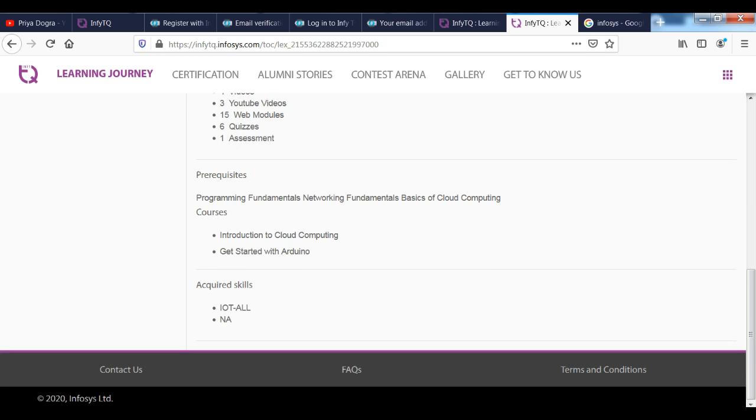These are the prerequisites, you can see the acquired skills. Here, IoT and all. If you want to see table of content to see you can see table of content.